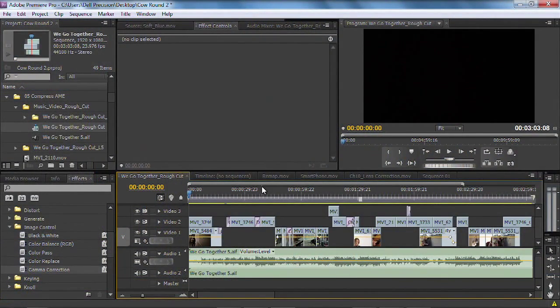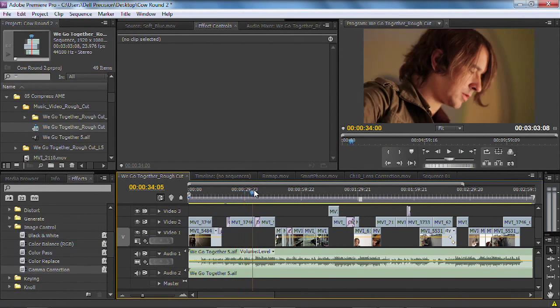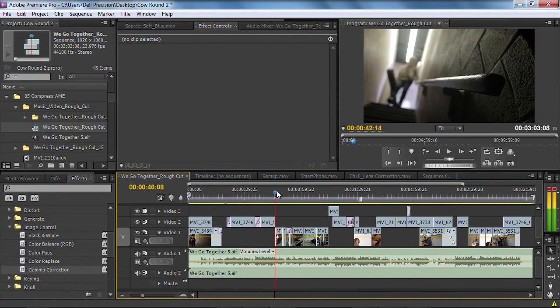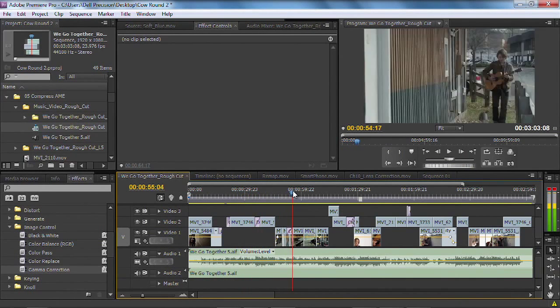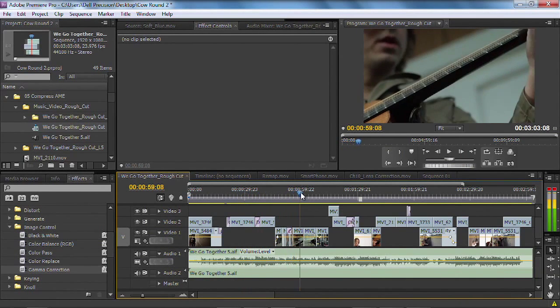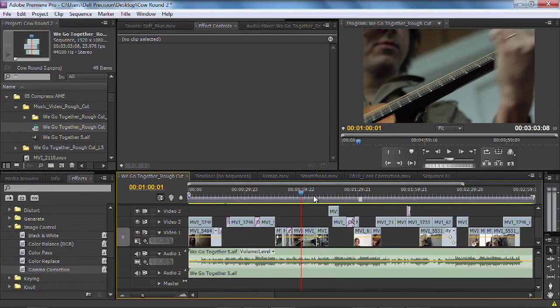We've got a sequence here, in this case a music video that I cut, and this just comes from the book From Still to Motion, and we had a chance to work with a great musician named Luke Brindley.